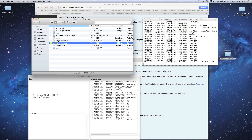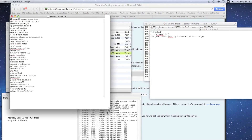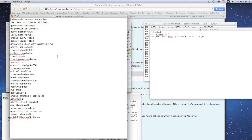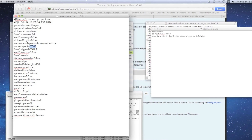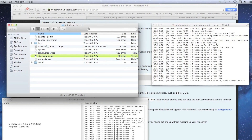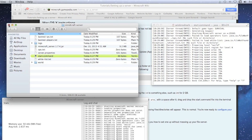Now the server is generated. To play on it, you need the IP address and the port. Open the server.properties file, make it bigger with Command+Plus, and look for the server port number. The default is 25565. Write that down — you'll add it to the end of your public IP address to access the server.